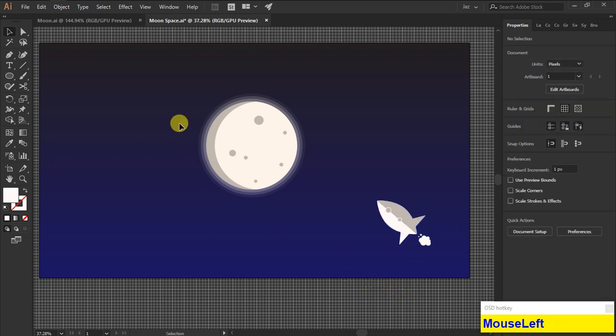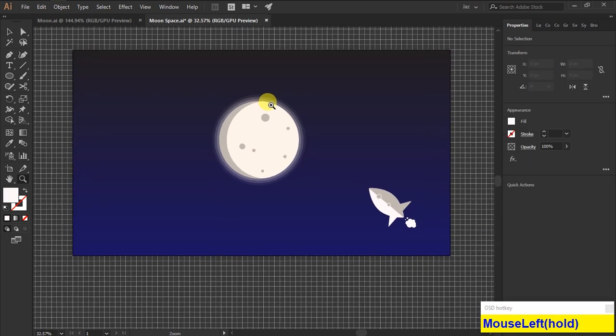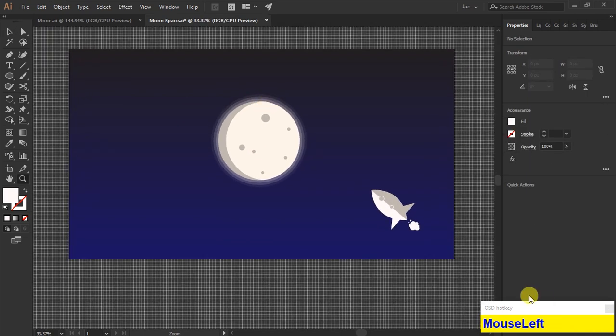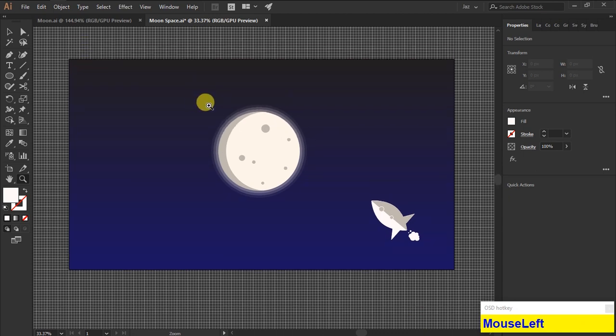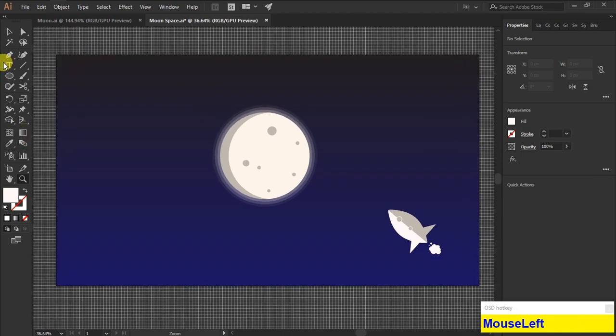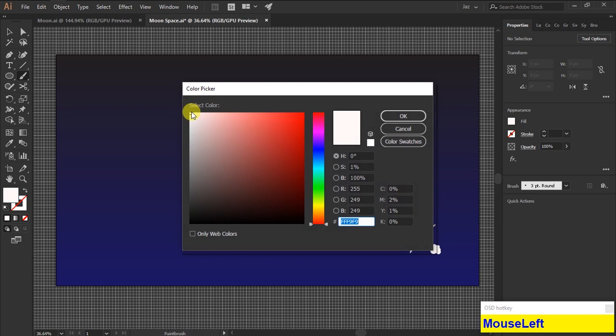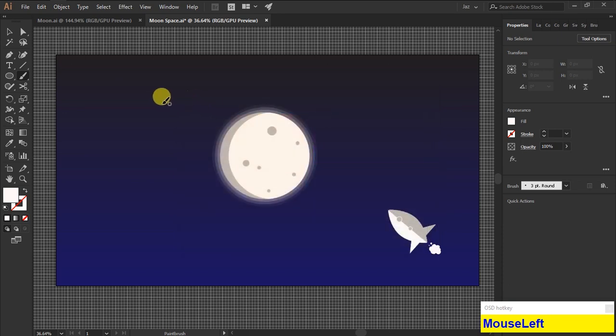Now we are going to create some stars, so using the brush tool I'm putting some dots in the background in different shapes. Change the brush size by holding on open bracket and close bracket.